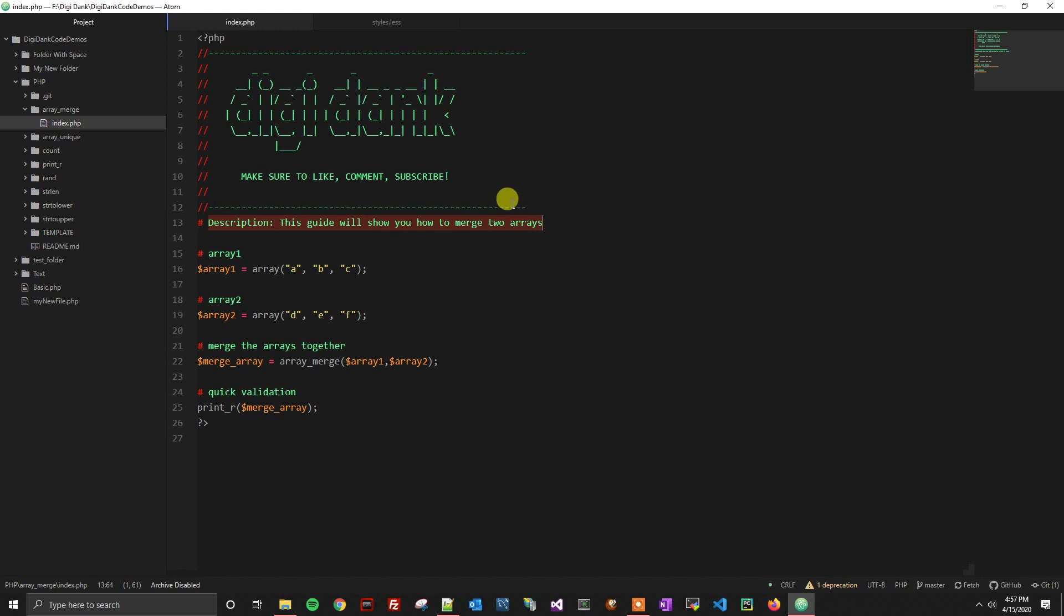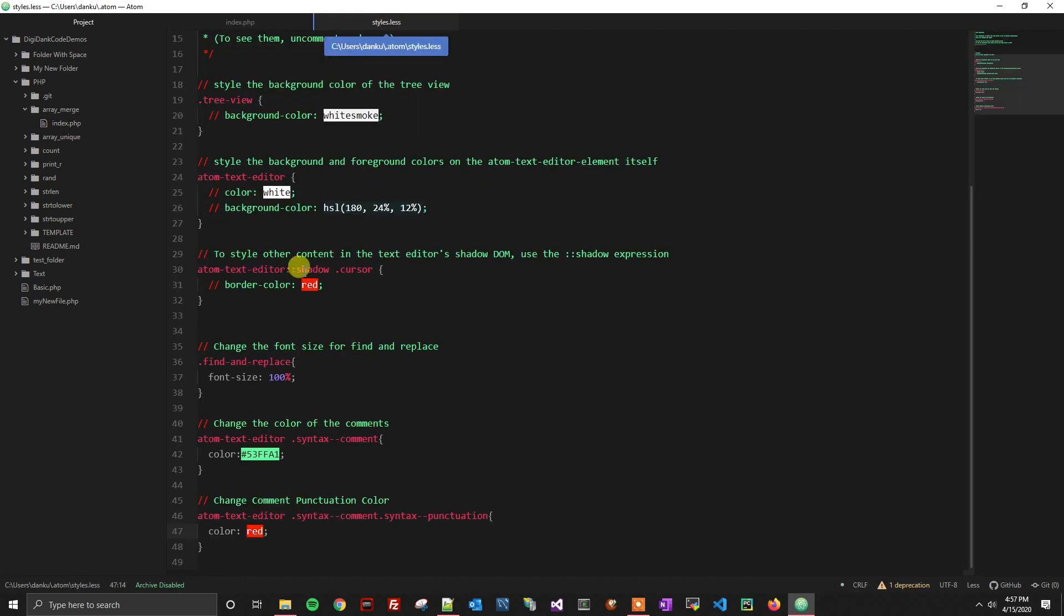If for some reason you don't like your changes, you can always go back here, you can change your color, or you can just comment out or delete the CSS that we just added.